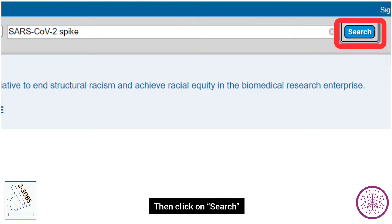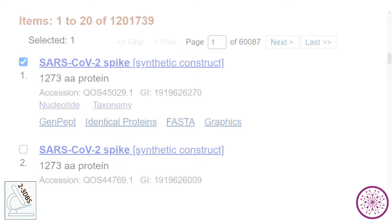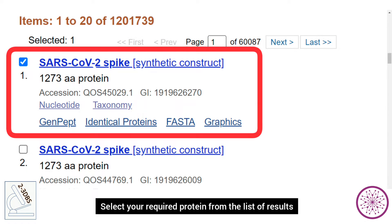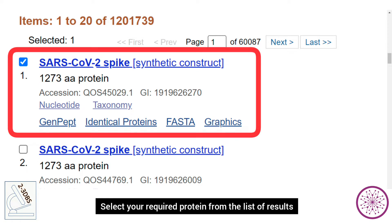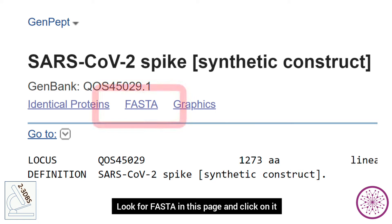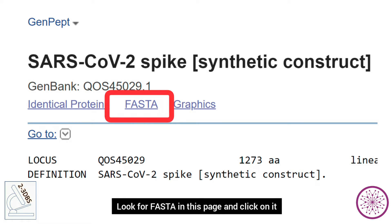Then click on Search and select your required protein from the list of results. A detailed summary of your protein of interest will be loaded. Look for FASTA in this page and click on it.